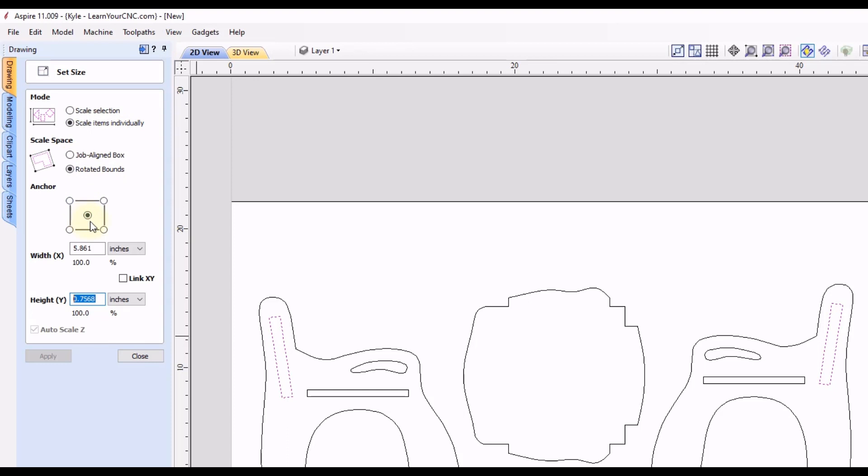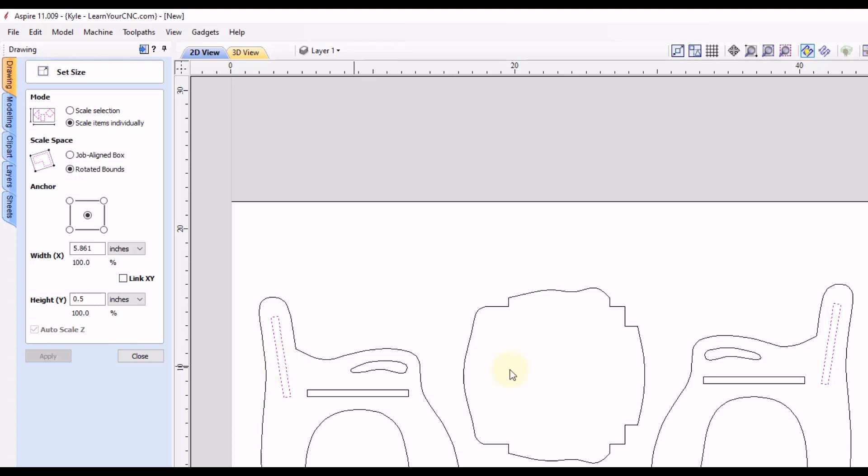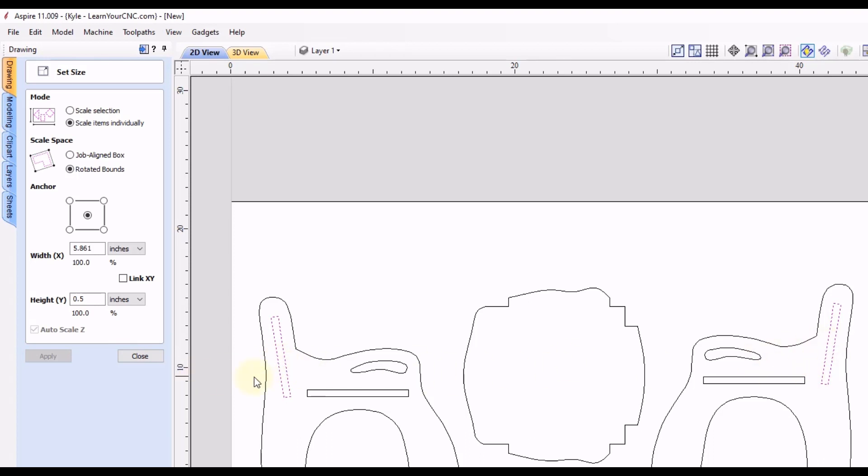So now we're going to anchor off the center again. We're going to keep the X and Y unlinked, and we'll switch this measurement to 0.5, and click Apply. And you can see those were adjusted just like we wanted them to.